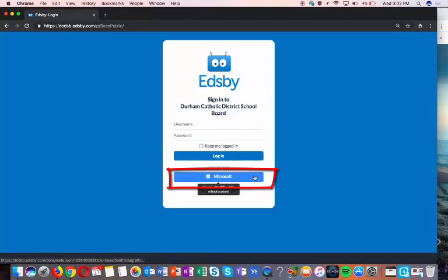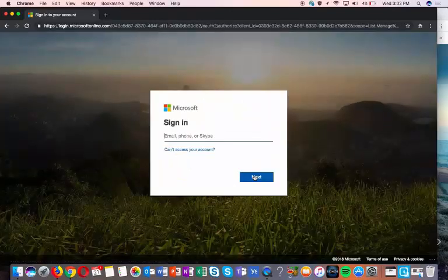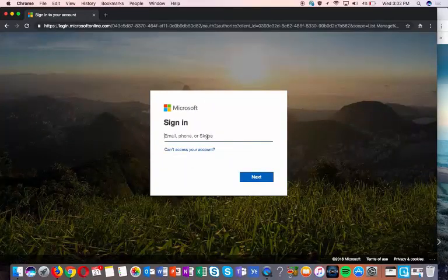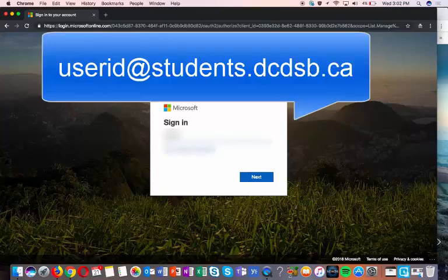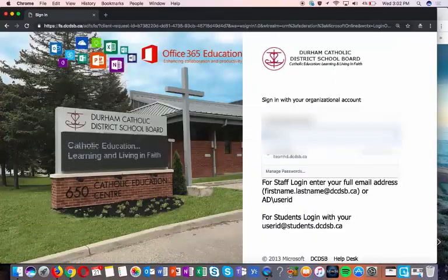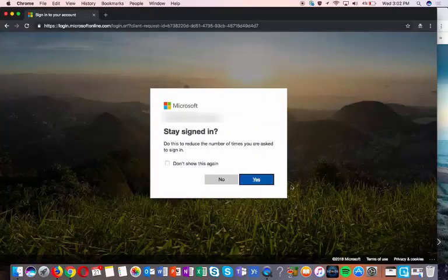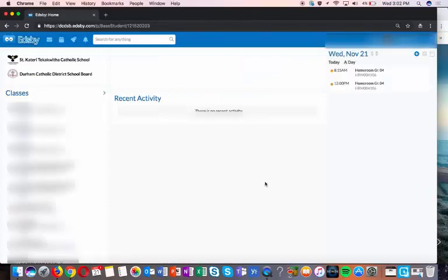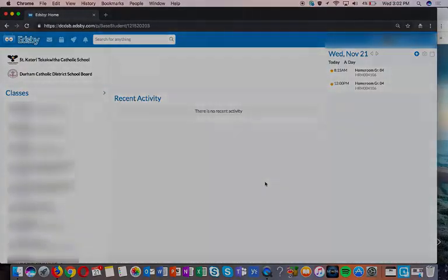However, you have to click Sign in using Microsoft Office 365. It's going to ask for your Office 365 account, which is your user ID, and then enter your password. You can select Stay Signed In if you want. Now you've arrived on your ETSB homepage.